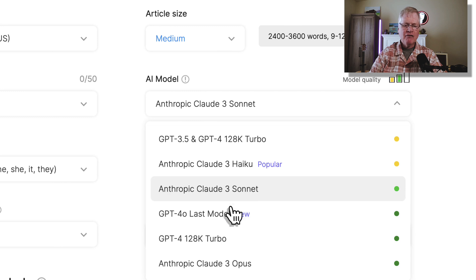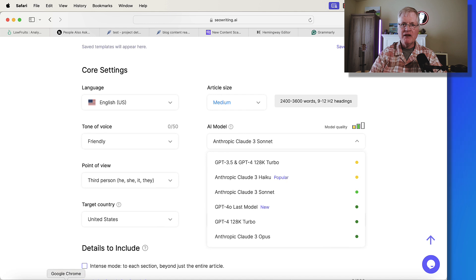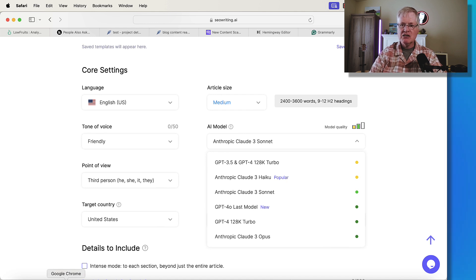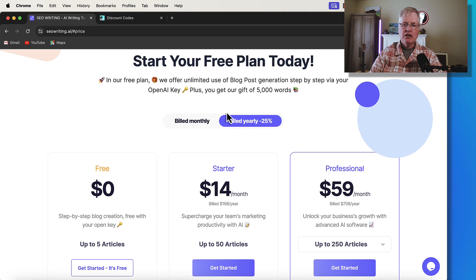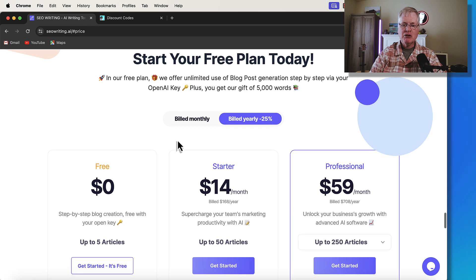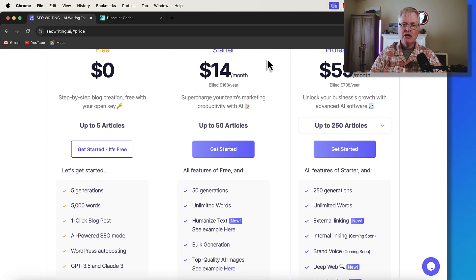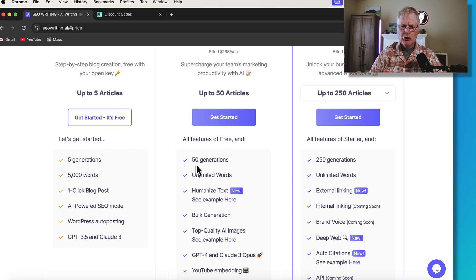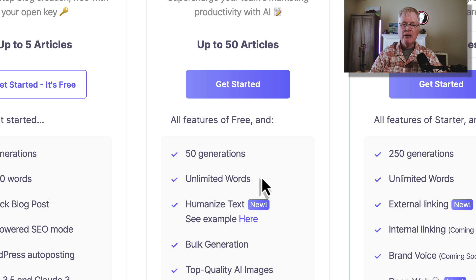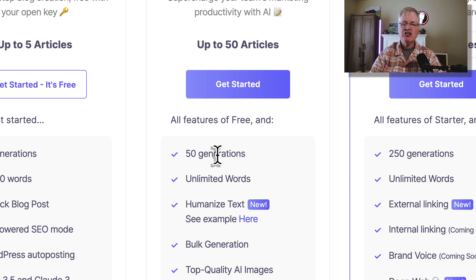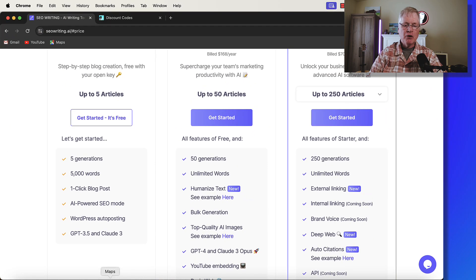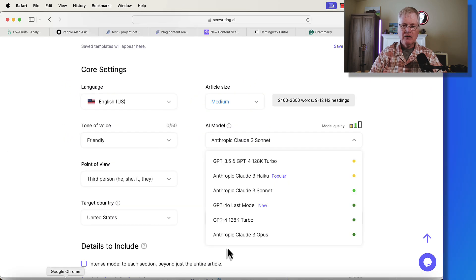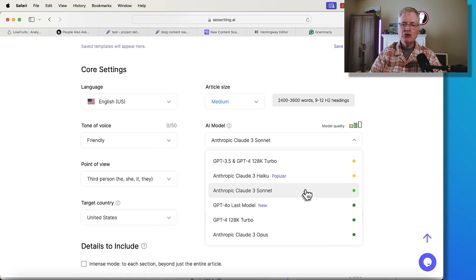When you create articles with SEOwriting.ai, the thing to be aware of is every language model has a different cost. If you're not familiar with the way that SEOwriting.ai pricing works, let me just show you this really briefly and then we'll jump right back into comparing these language models.